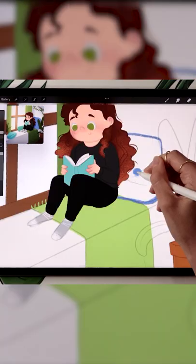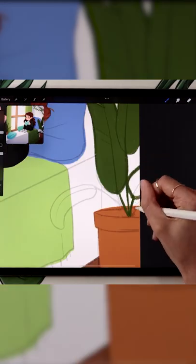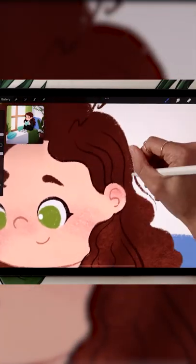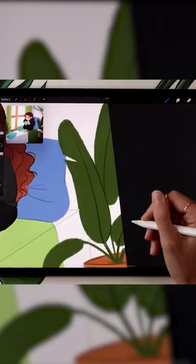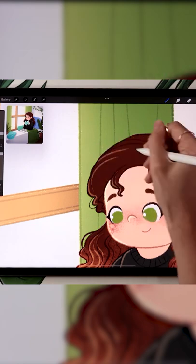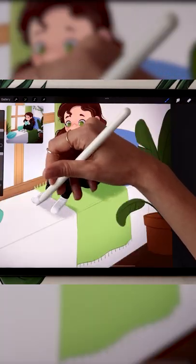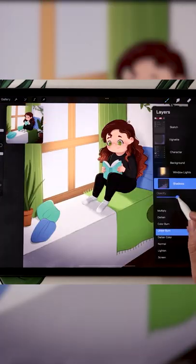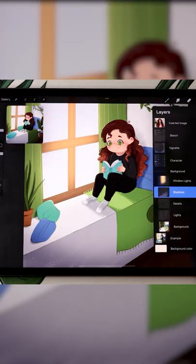Color block your background. Add details and outlines. And finish up with some lights and shadows, or watch the full step-by-step tutorial.